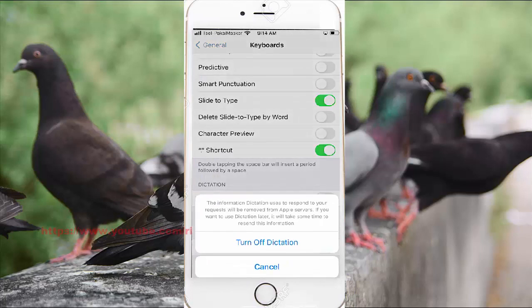The dictation stations are not green when auto-disabled. The information the person uses to respond to your request will be removed from Apple service. If you want to use the feature later, you will need to re-enable it.